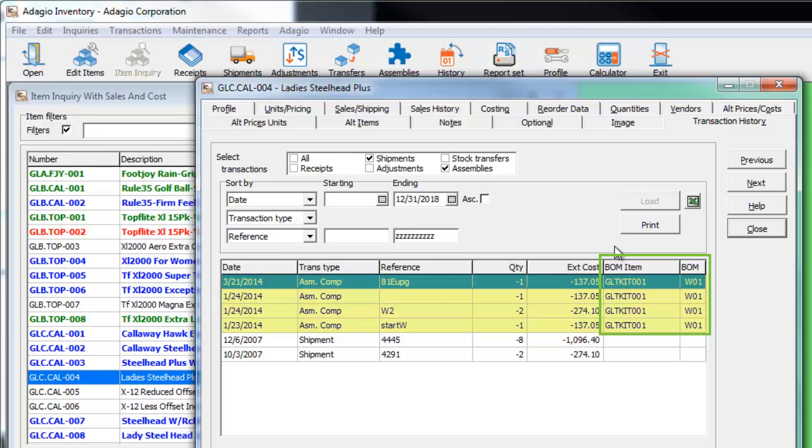And assembly records will show that master item and bill of material number available so you know which component items were used in which assemblies.